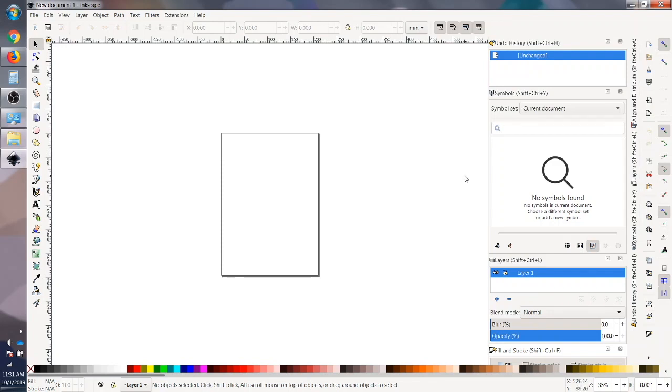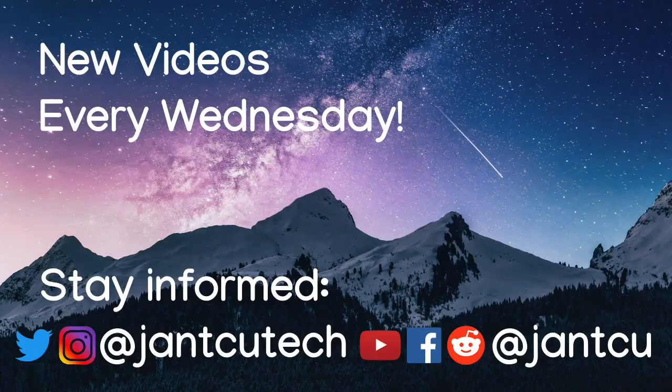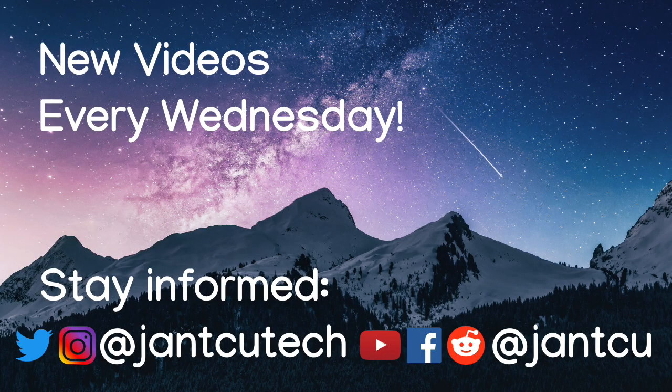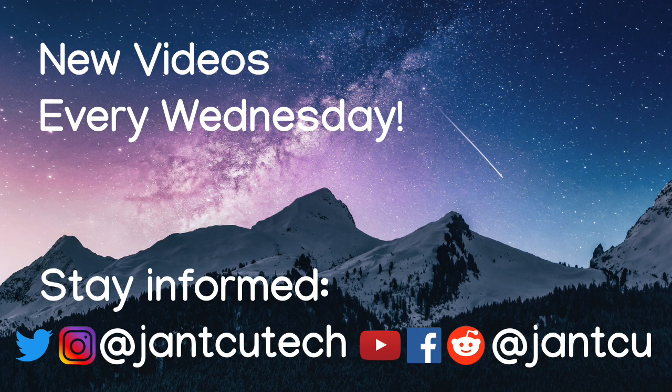Remember that these videos go out every Wednesday so I look forward to making more of these videos and helping work on new projects in Inkscape.